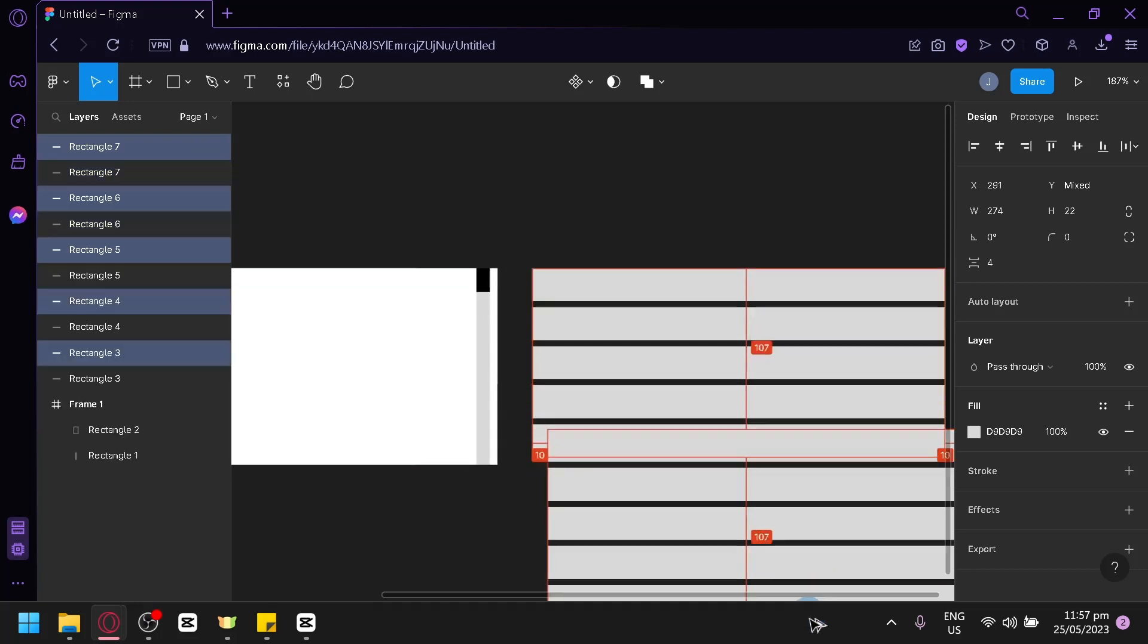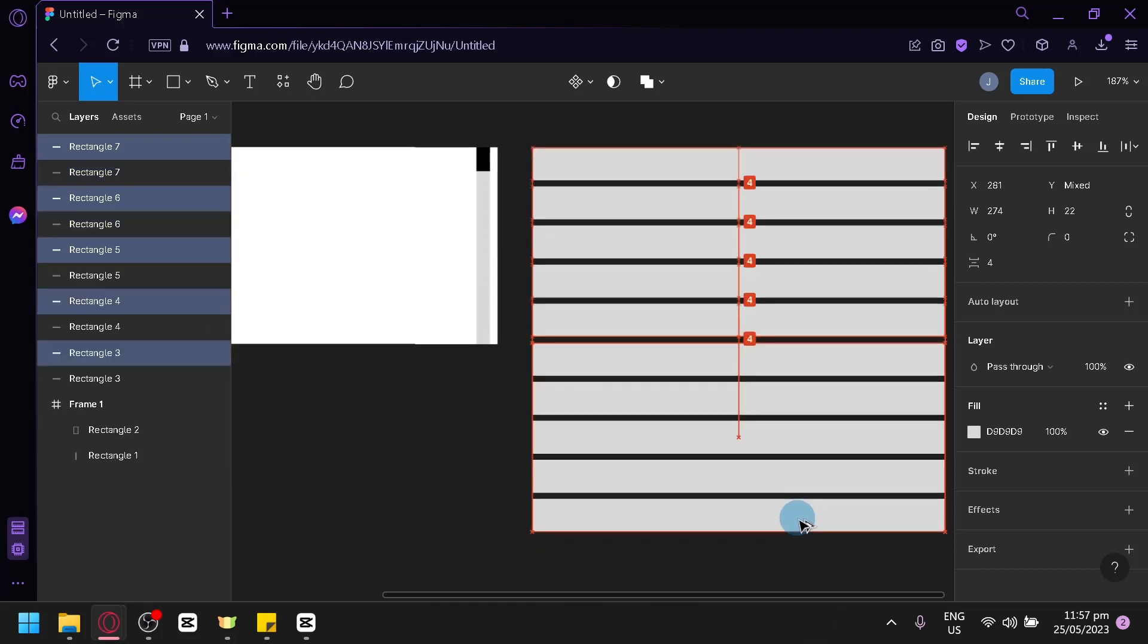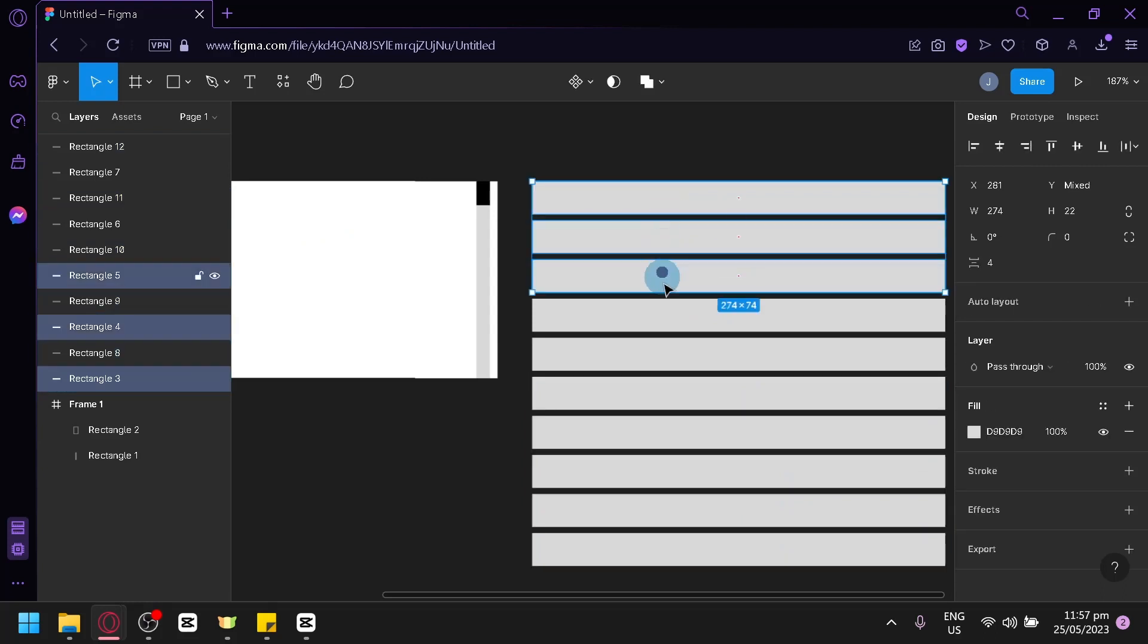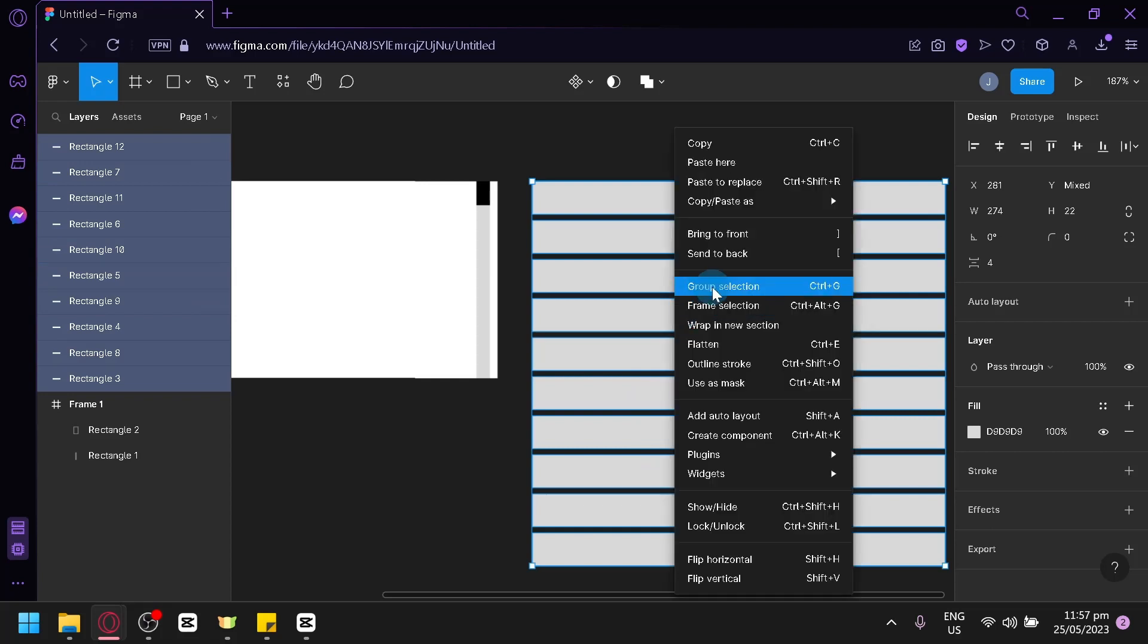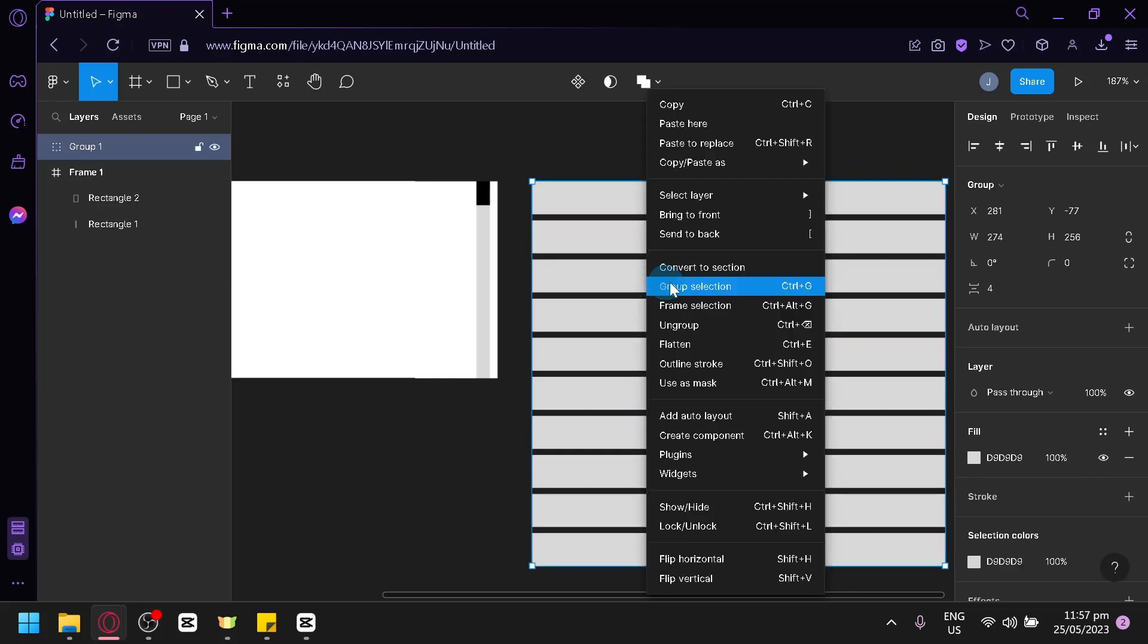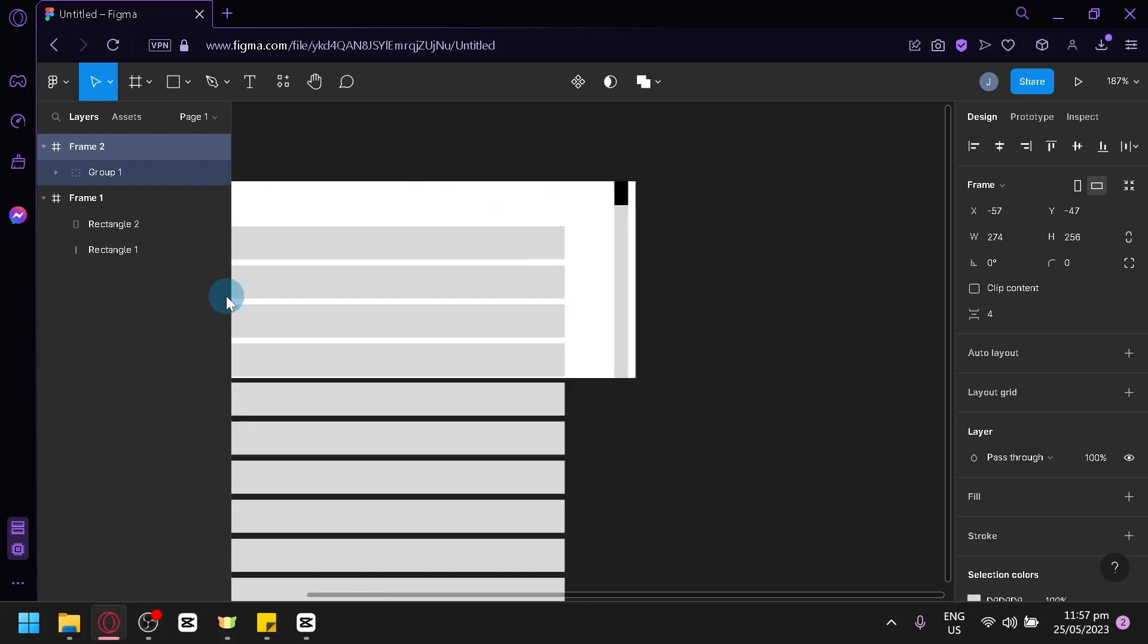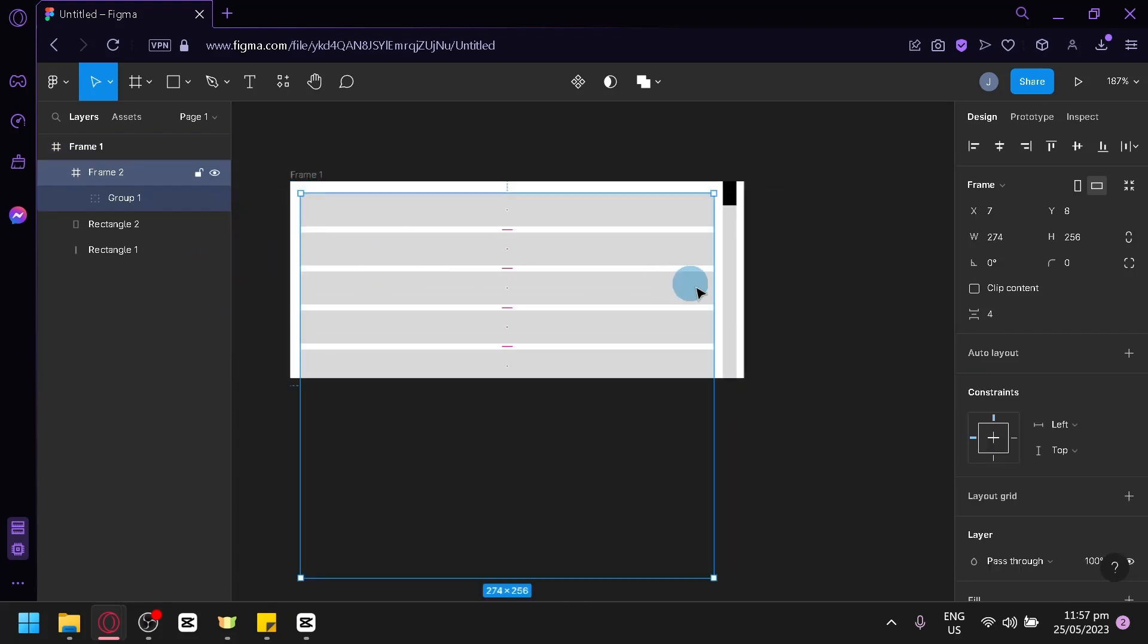We're going to duplicate it. Then, we're going to select all of this once again. We're going to group this. Click on right-click, Group selection. Click on right-click again, Frame selection. Then, we're going to drag it back into our frame number one over here.